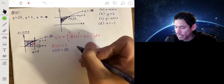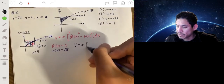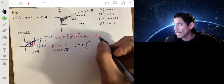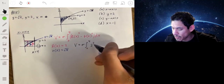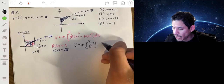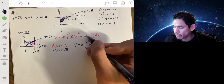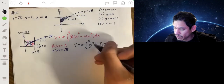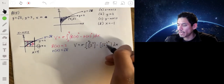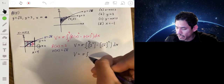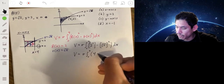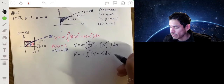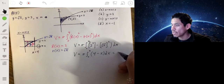Our volume is set up as pi times the integral from 0 to 4 of large R of x squared minus small r of x squared dx. Large R is 2 and small r is square root of x, so that becomes 2 squared minus (√x) squared, which gives 4 minus x. So the volume is pi times the integral from 0 to 4 of (4 minus x) dx, and if you integrate this you get 8π.